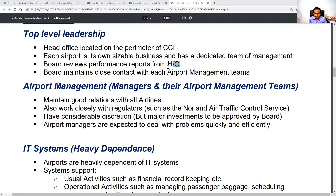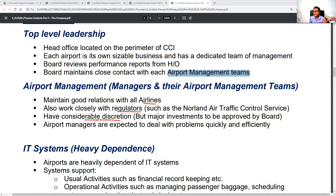The individual airport management teams maintain good relations with all airlines and work closely with regulators such as the Norland Air Traffic Control Service. They have considerable discretion, which nicely matches the value of empowering employees. However, major investments must be approved by the board. The board and airport managers are expected to deal with problems quickly and efficiently.